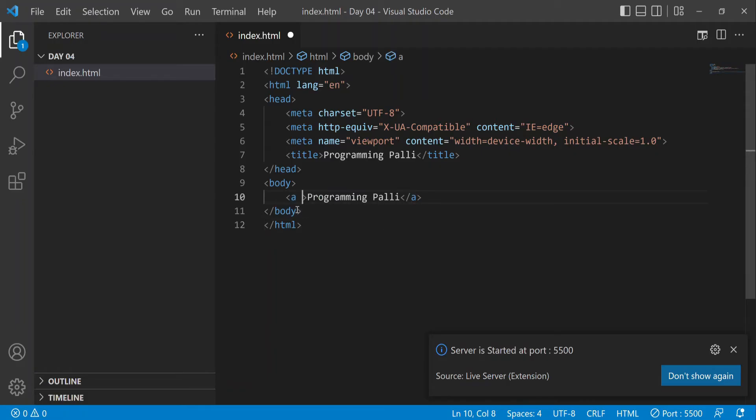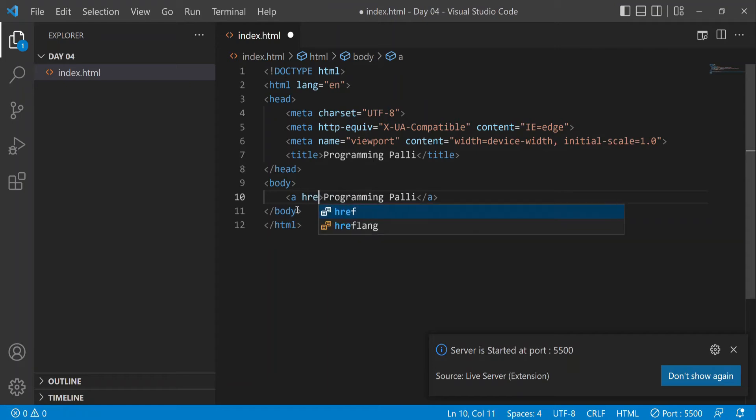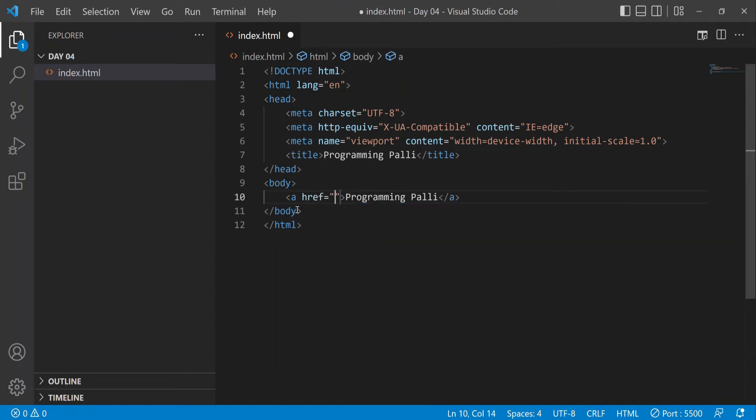We use the anchor tag with hyperreference. When I add the href attribute, it will redirect to another page. I can add any link I want so it will redirect when clicked.